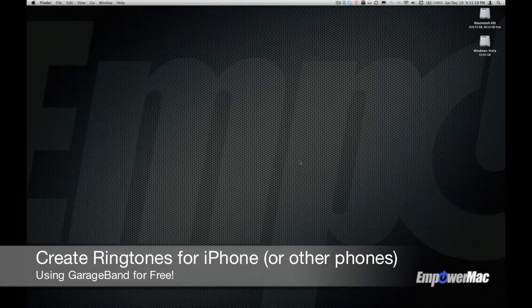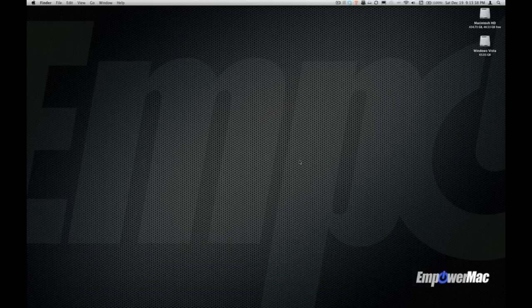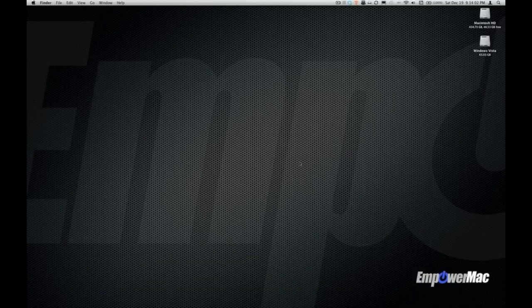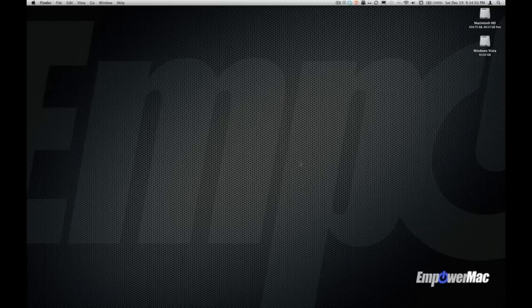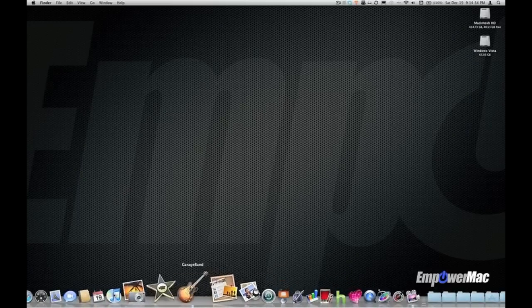Hey what's going on everybody, it's Pete from Empower Mac bringing you a tutorial on how to create a ringtone in GarageBand for free using any music you have in your iTunes library. Not just for iPhone either, these ringtones can be used for any phone that you can customize ringtones.